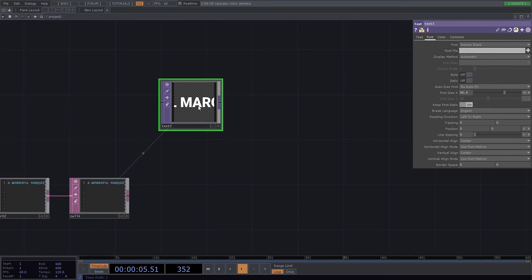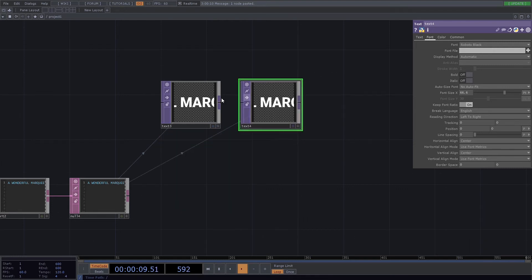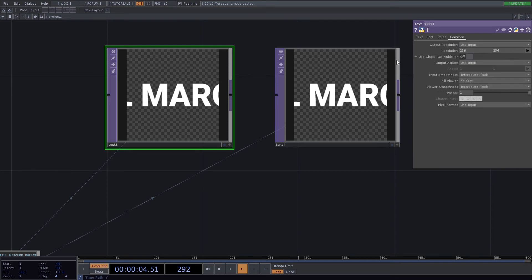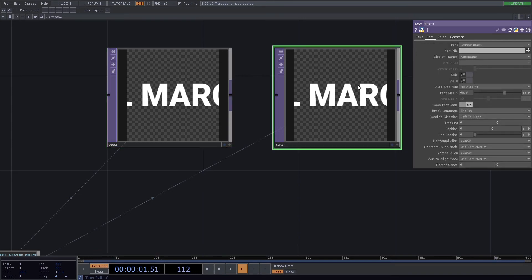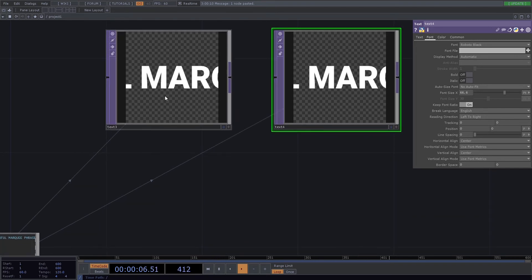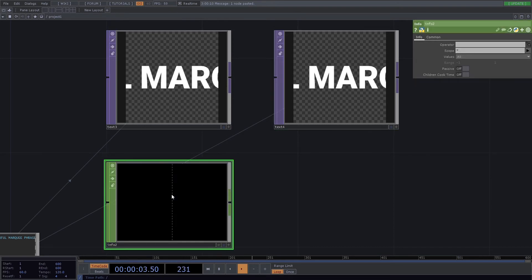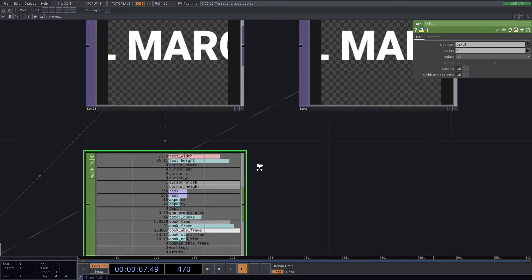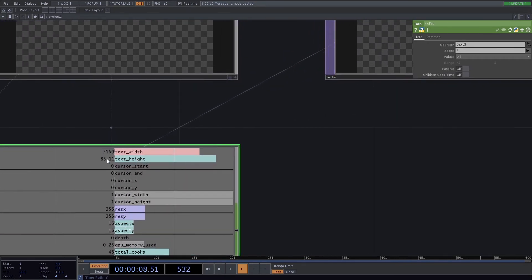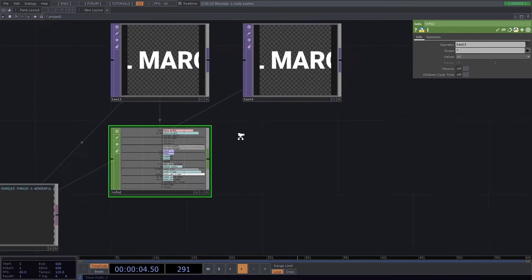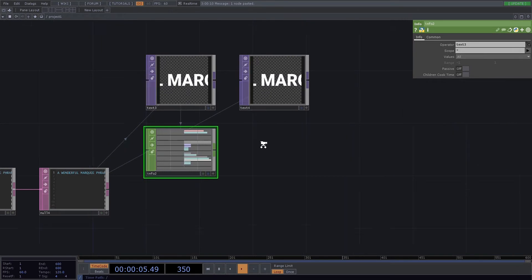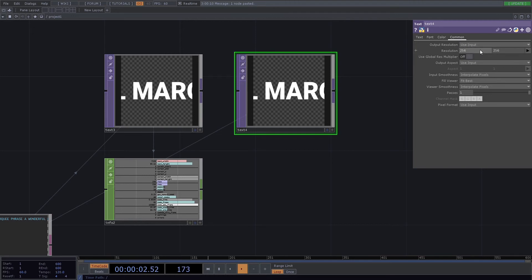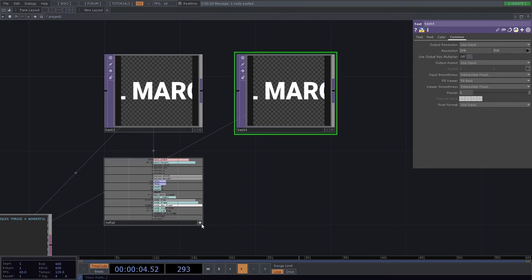So we're going to copy that text TOP. And this isn't a resolution that we need—this is 256 by 256. This text TOP is going to give us the information we need in order to format the size of the actual text TOP we'll be working with. So if we grab an info CHOP and reference text3, you'll see that it gives us text width and text height. Now that is what we put inside the resolution of our secondary text TOP.